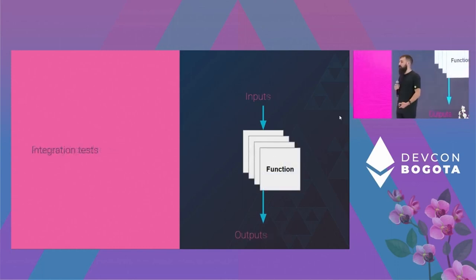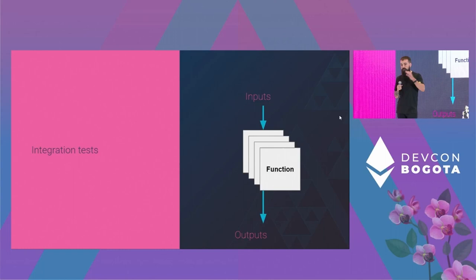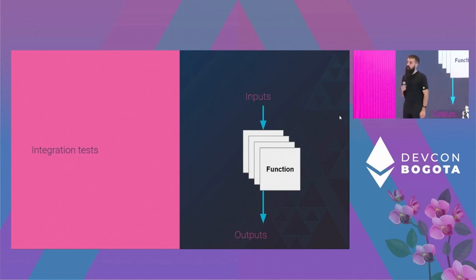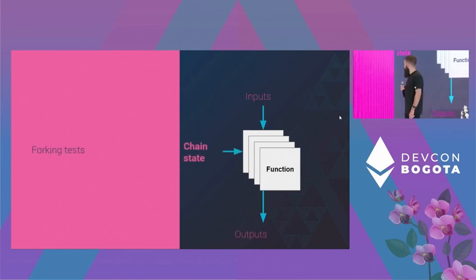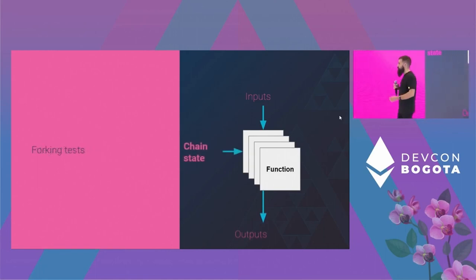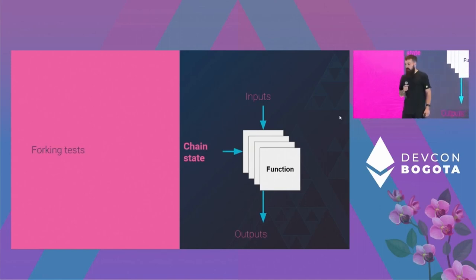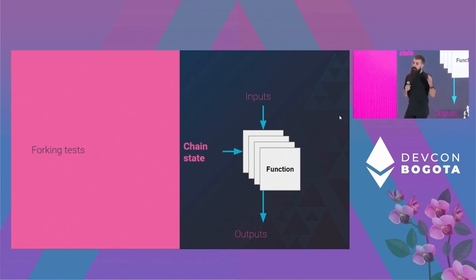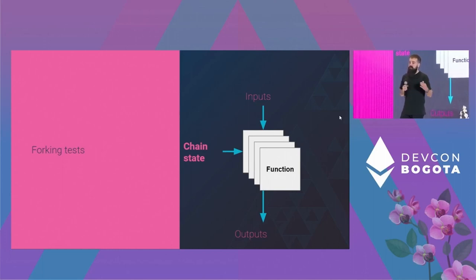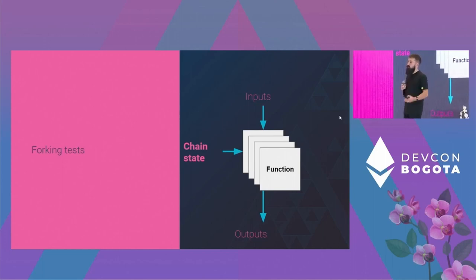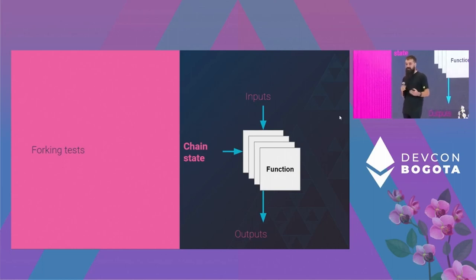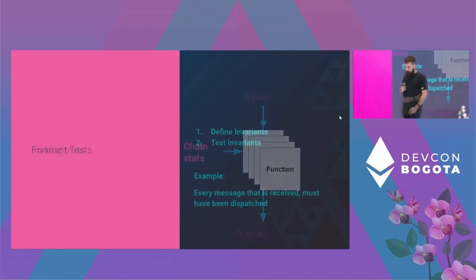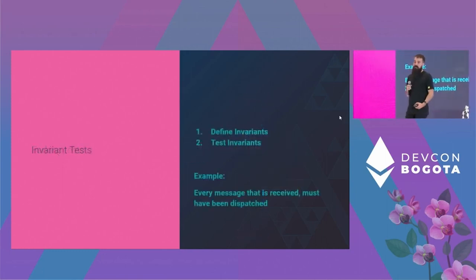Then we have the integration tests, where we want to test bigger picture features, user flows. Forking tests, which is like a Web3 specialty. All the other tests, you can find them in other paradigms. And forking tests, basically, could be an integration test or a unit test, but we test against the on-chain state. And this is very important, because as you saw, a bug can surface itself only using the on-chain state.